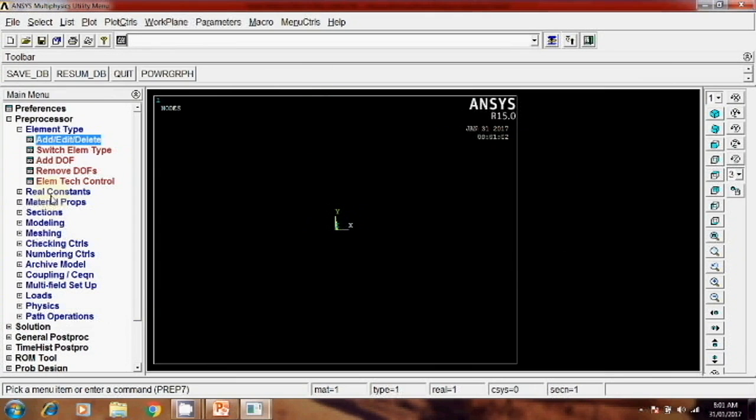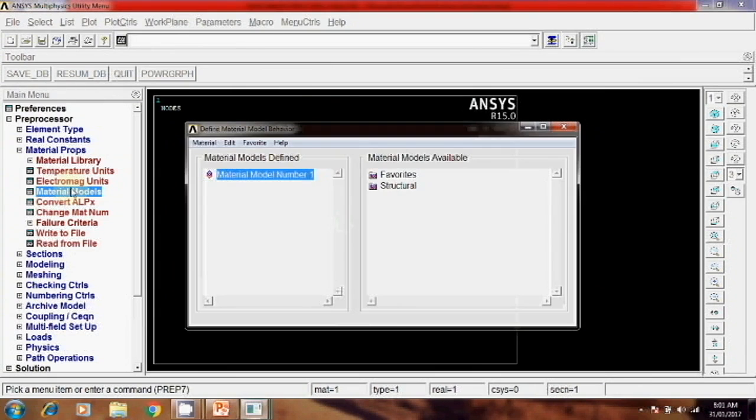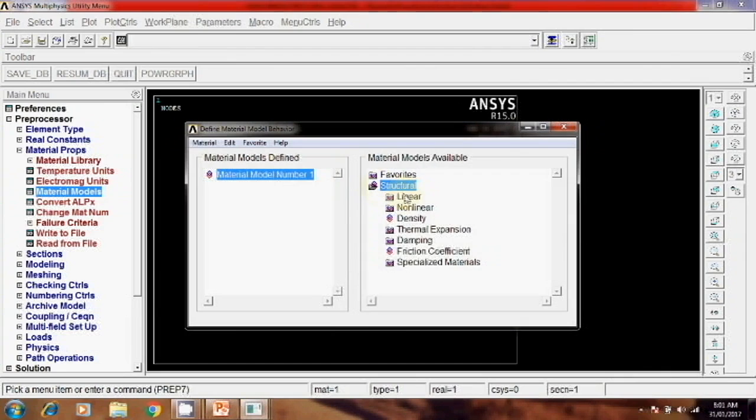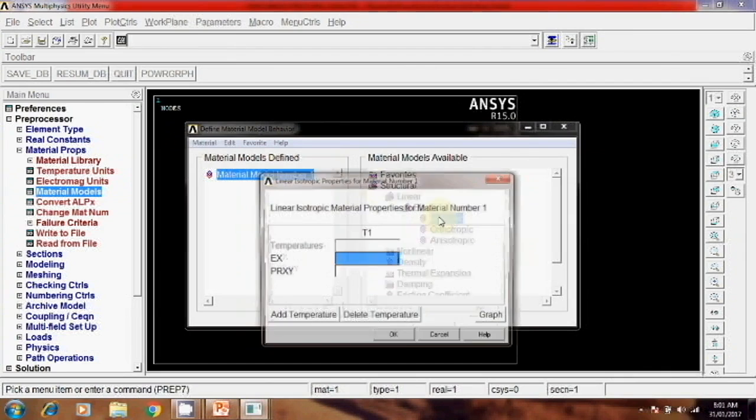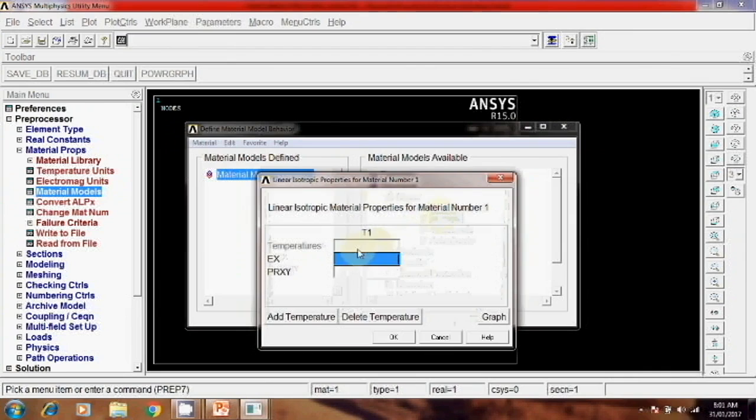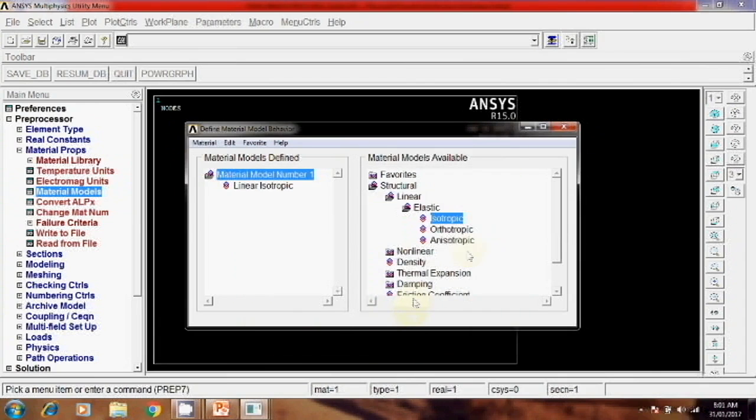Then for this material property, material model, structural, linear, elastic, isotropic. Here 30E6 and 0.32. Then close this.